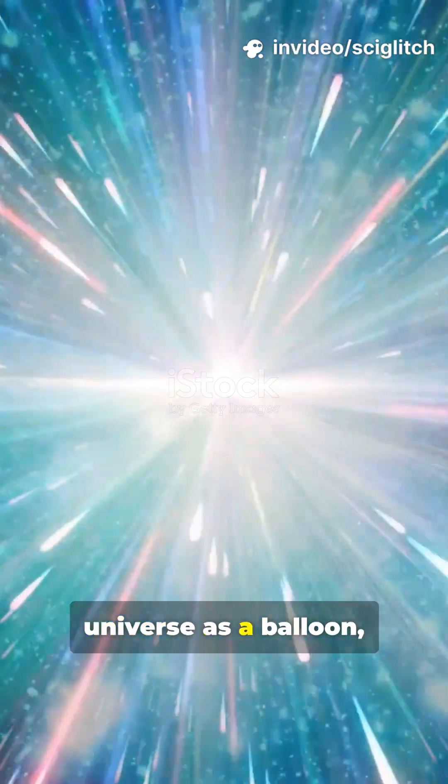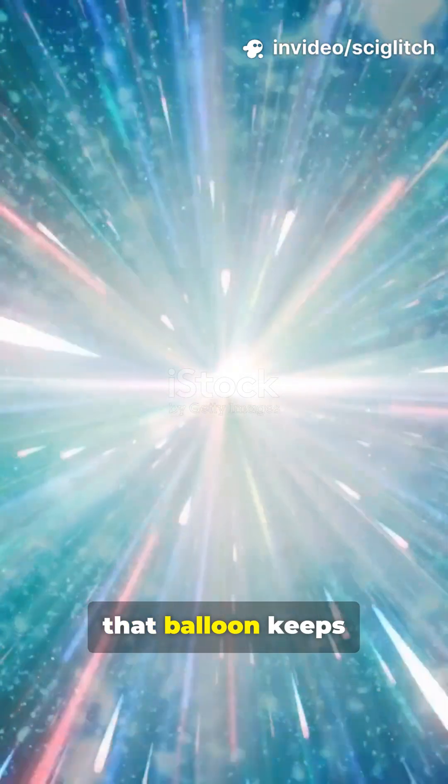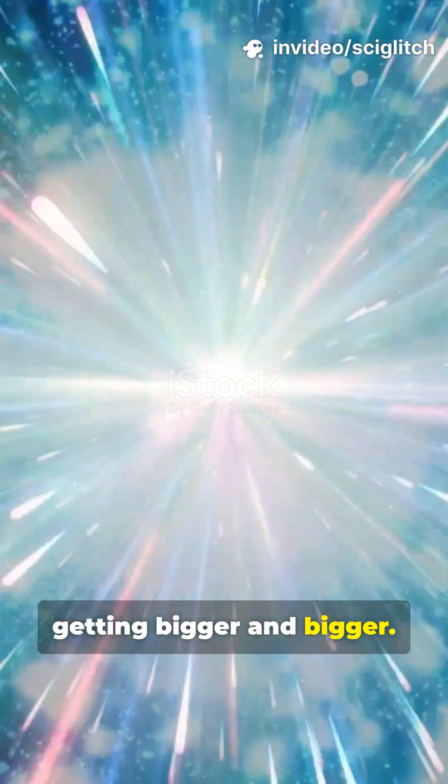Imagine the universe as a balloon, and every second, that balloon keeps getting bigger and bigger.